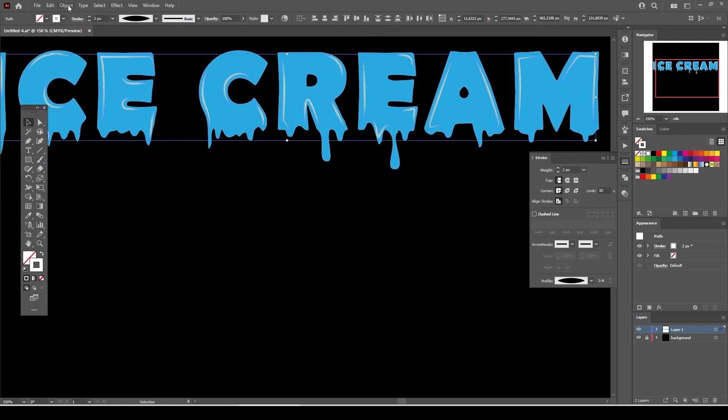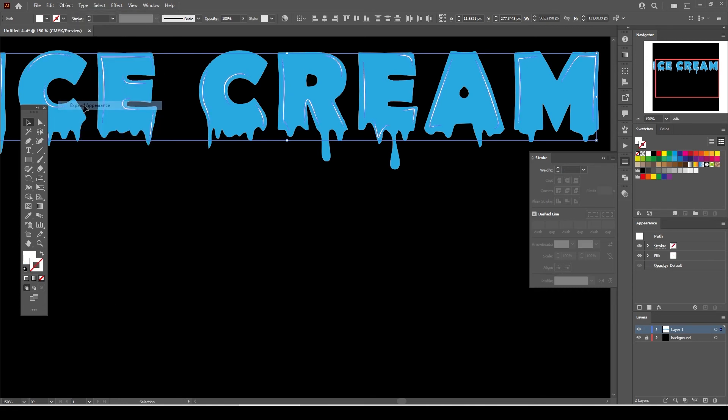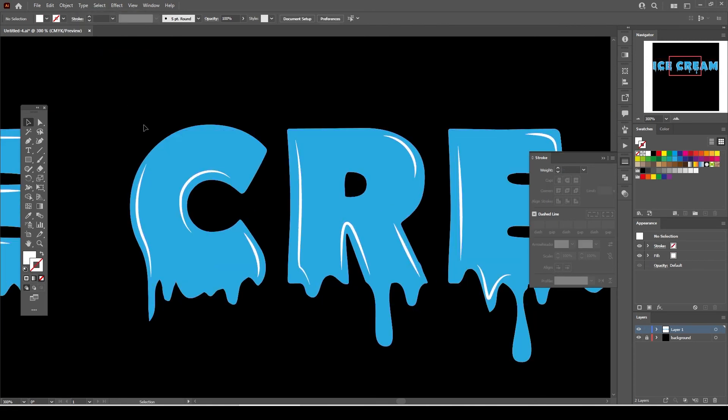Now go to Object and select Expand Appearance. This will convert all the white colored paths into an outline object.